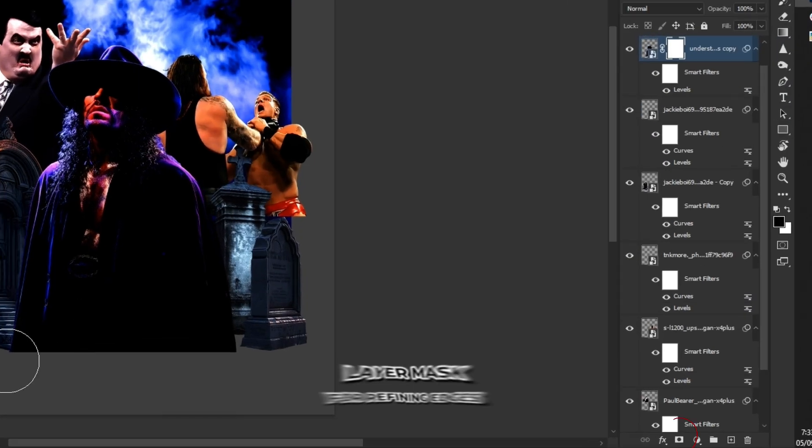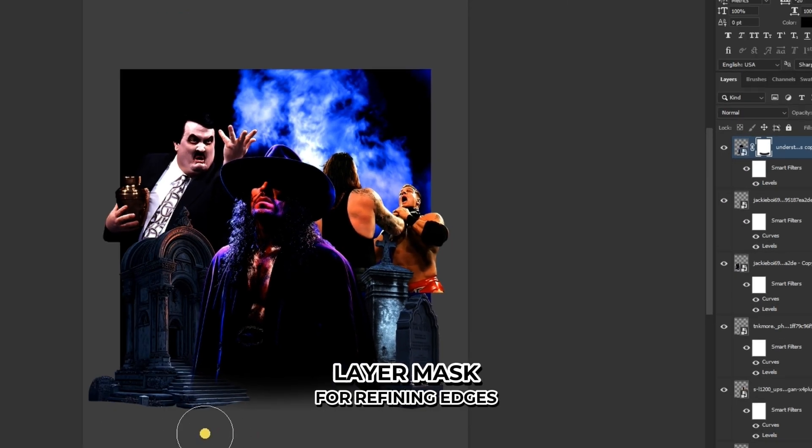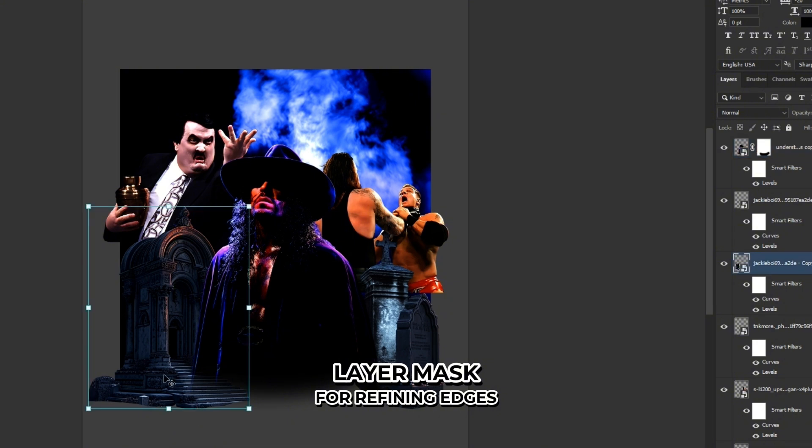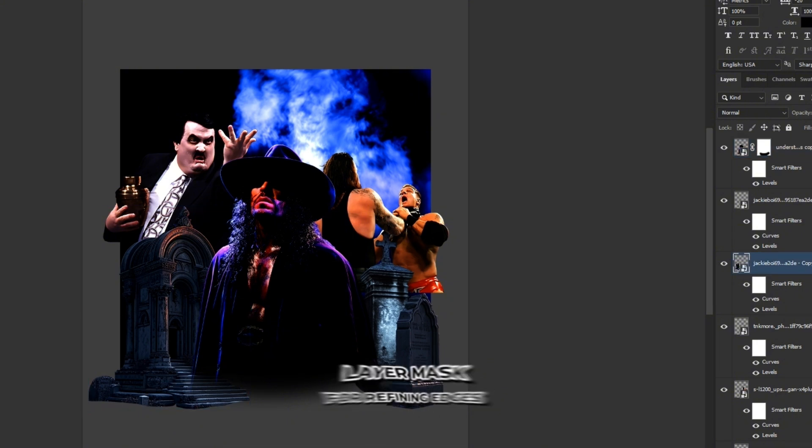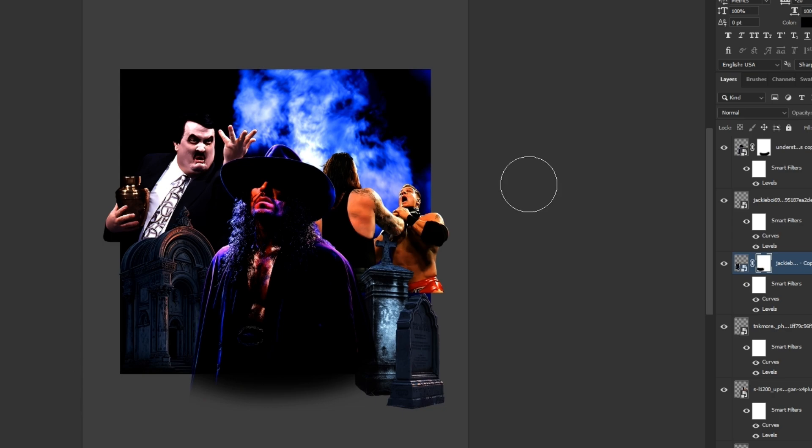By adding a layer mask to the image you can erase the flat edges and refine the edges for a smoother blend. Do this for all your images to ensure a cohesive and polished design.